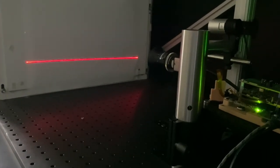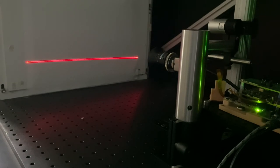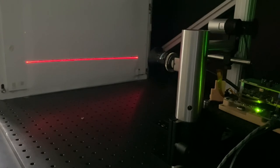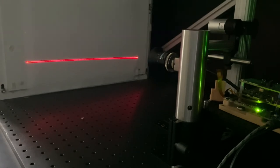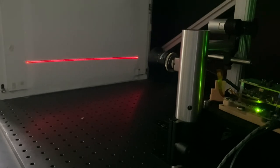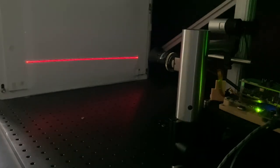We have started the system with the MEMS mirror scanning at a full opening angle of 60 degrees field of view, and we have activated the laser in a continuous wave mode. For this demonstration purpose, we are using a low-power visible laser. In a real application, we will use a high-power infrared laser.